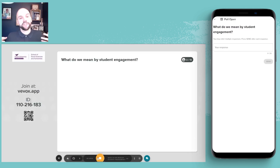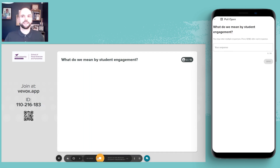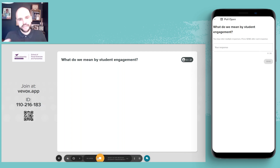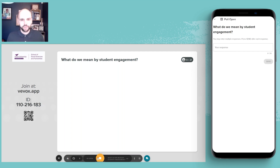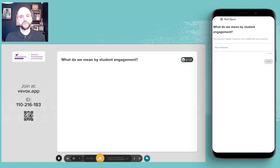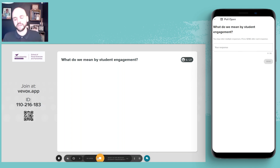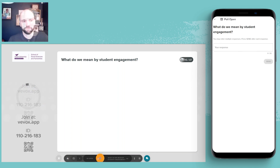One of the key themes running throughout this is student engagement, but I'd like us to take a couple of minutes to pause and reflect on what we actually mean by that. We're often talking about the need to engage students in their learning, but what do we actually mean by student engagement? This is a chance for you to give your thoughts and reflections on what that phrase means to you.